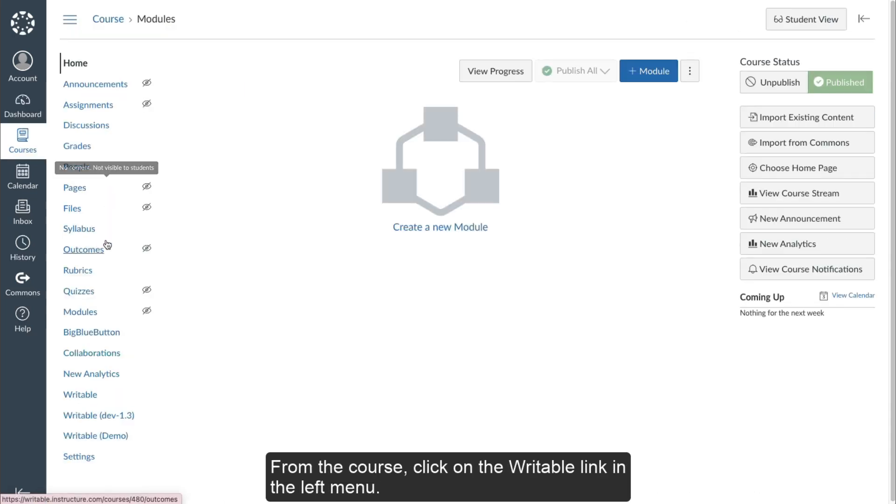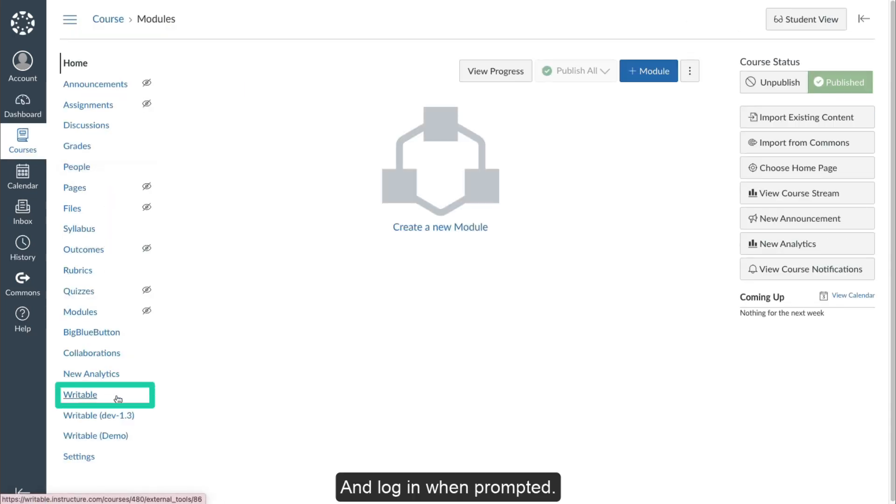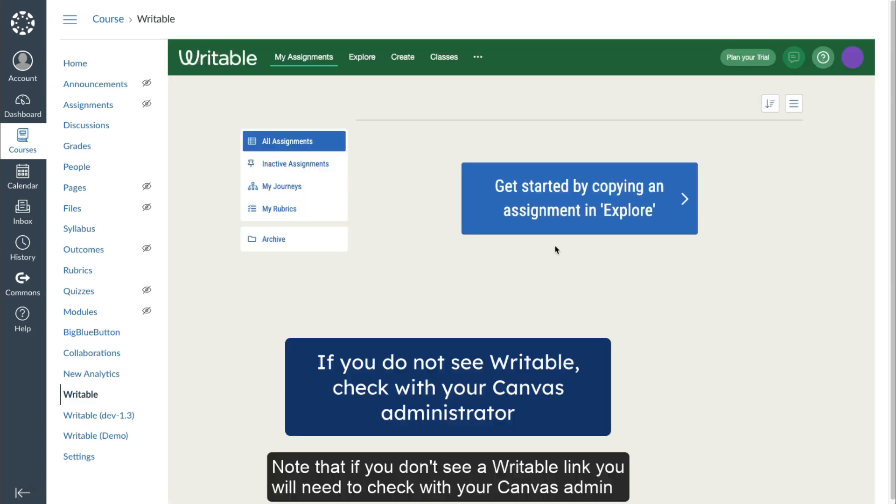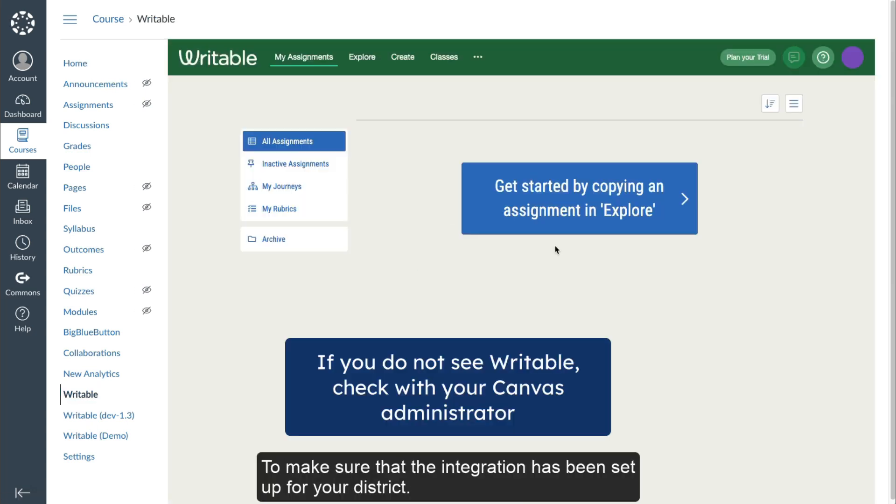From the course, click on the Writable link in the left menu and log in when prompted. Note that if you don't see a Writable link, you'll need to check with your Canvas admin to make sure that the integration has been set up for your district.